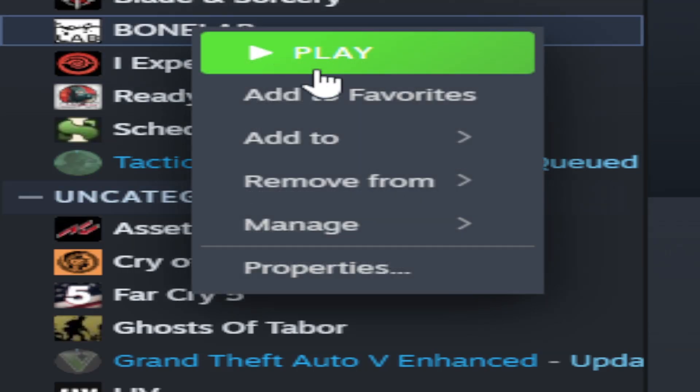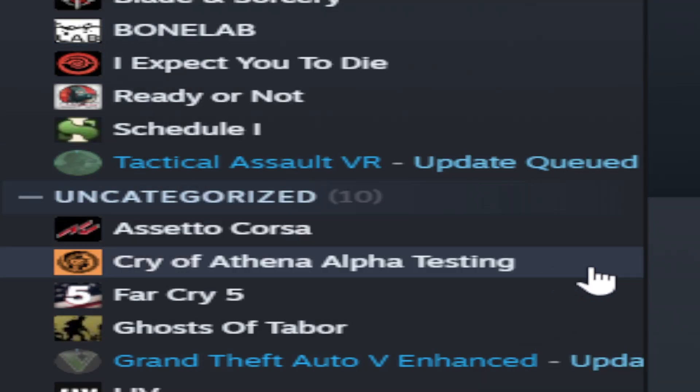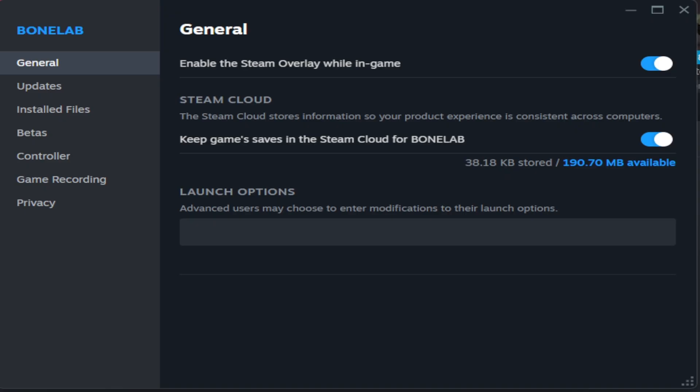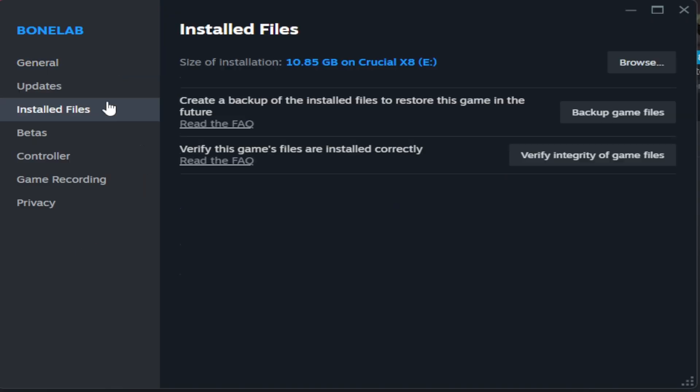Now, go to Bonelab, right click, Properties. Then, go to Install Files, Browse.